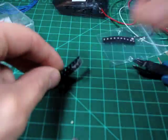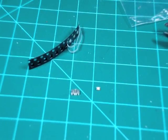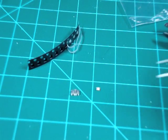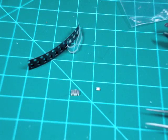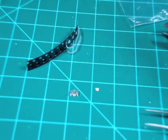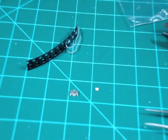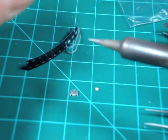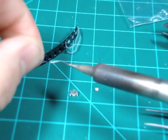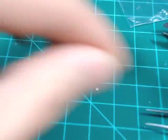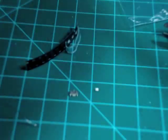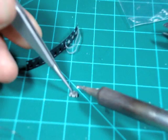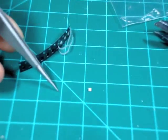As you can see, the surface mount LEDs are very tiny. Working with them can be tricky, so you're definitely gonna need a pair of tweezers.